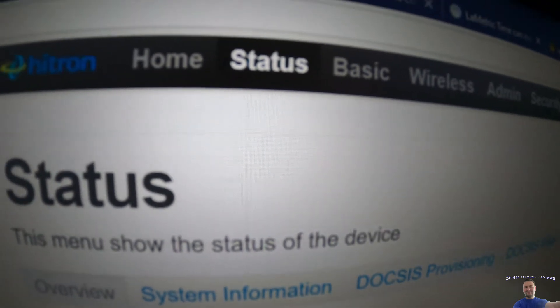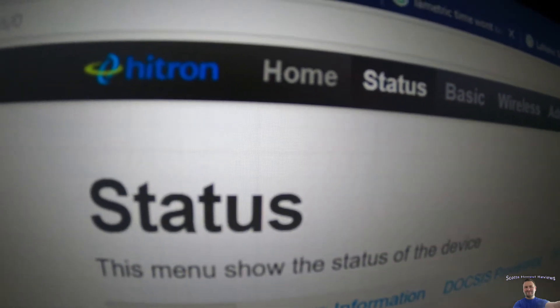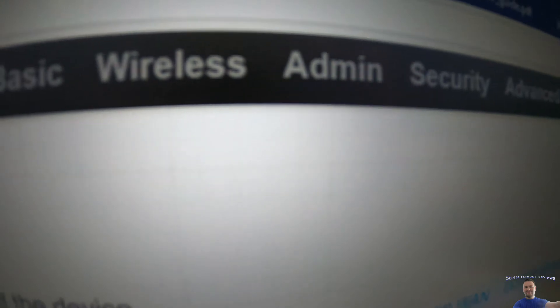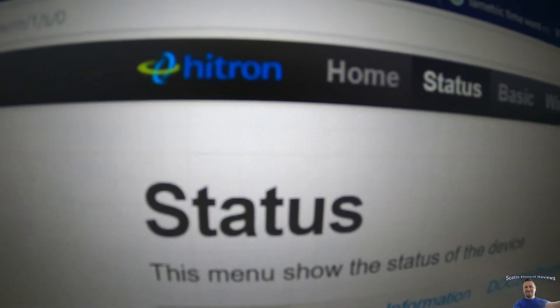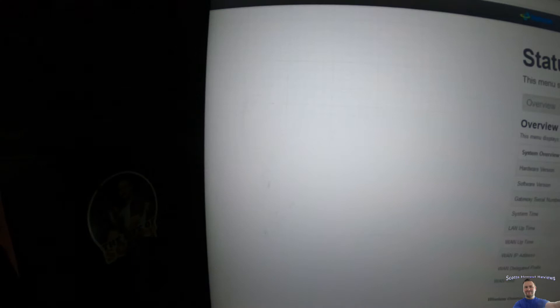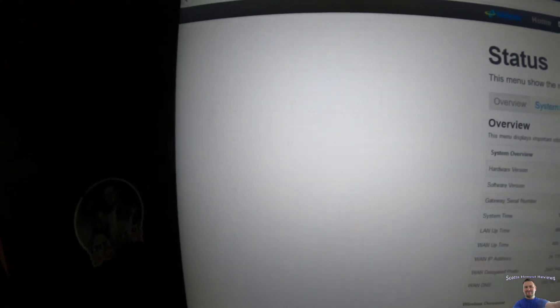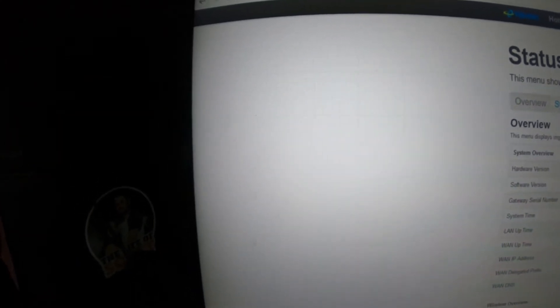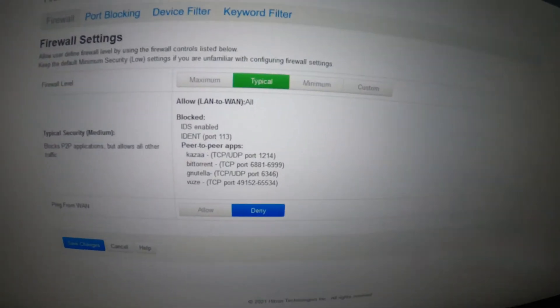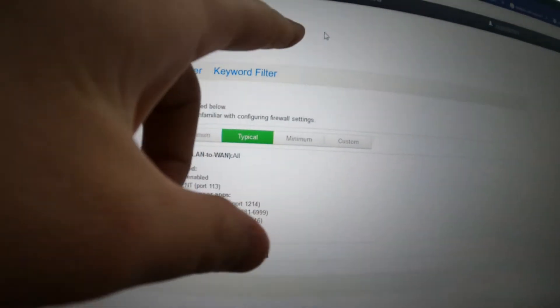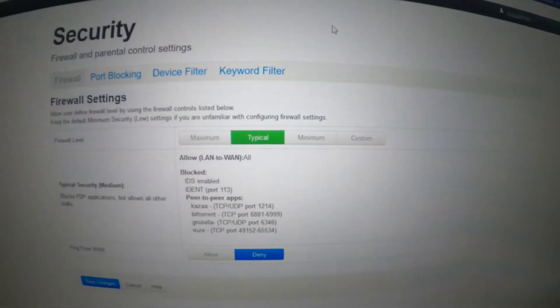When you log on, you're going to have different stuff showing you home status, basic wireless, admin, and there's going to be—each router is different so you're going to see different stuff. For me, we go under, let's see, we would go and find security.